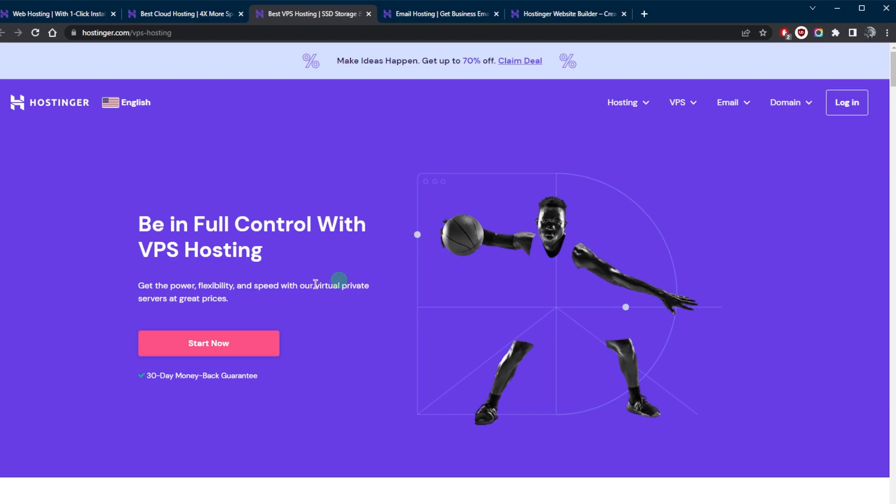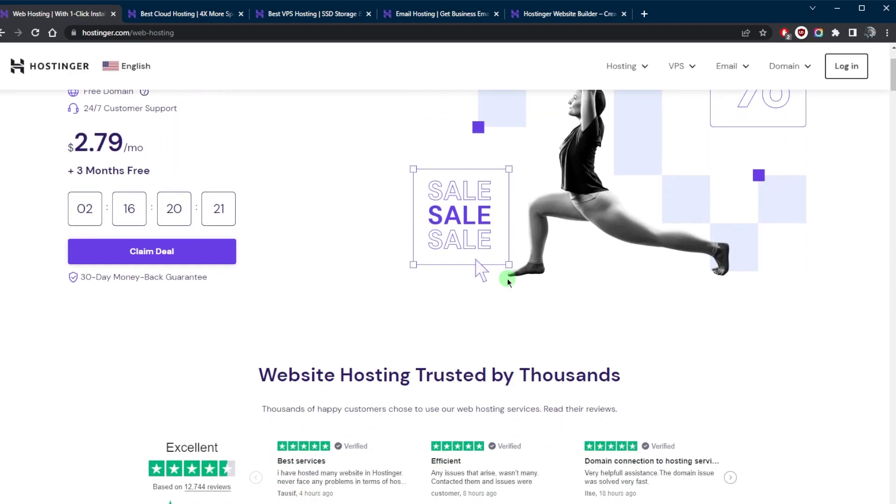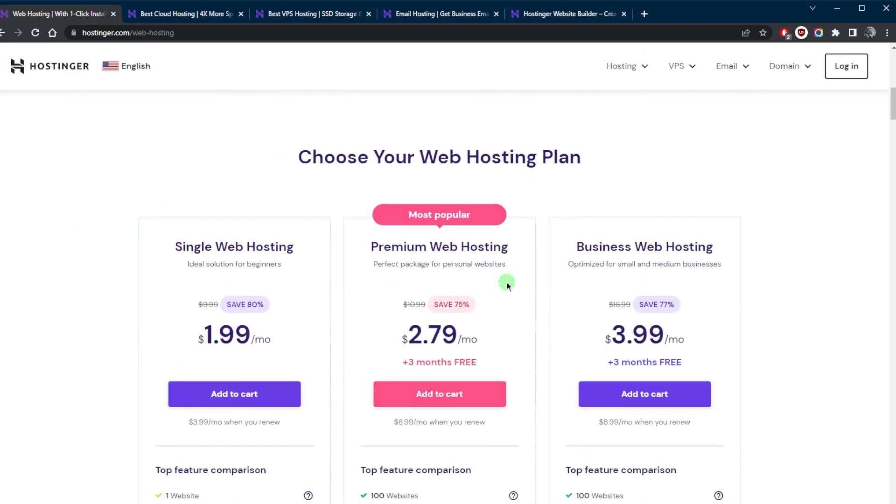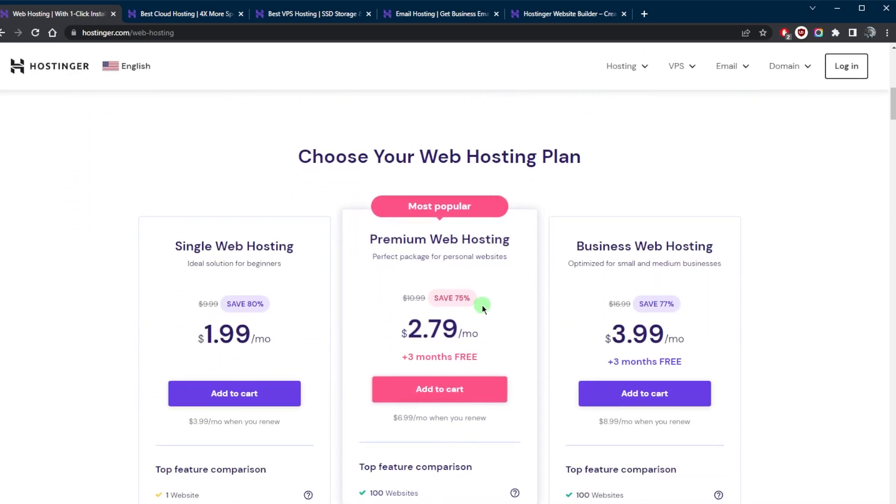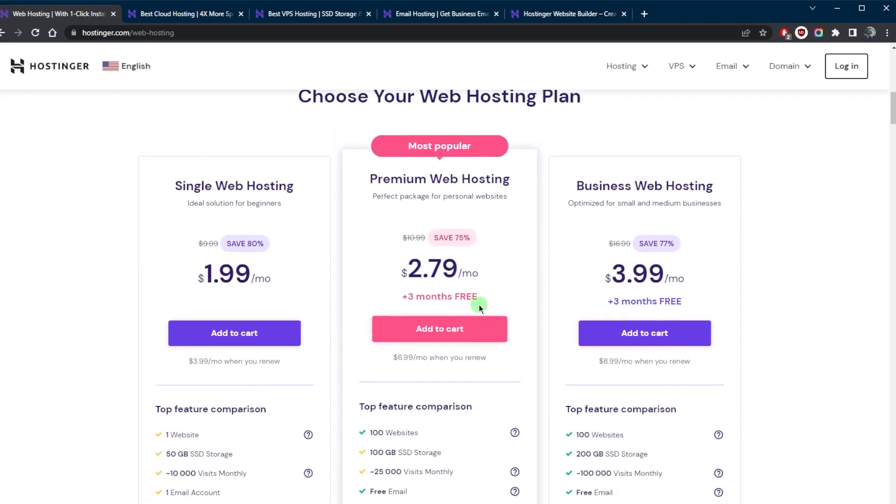First, let's talk about shared web hosting. Hostinger offers a variety of shared hosting plans, which include features such as unlimited bandwidth and storage, free domain registration, and one-click WordPress installation.